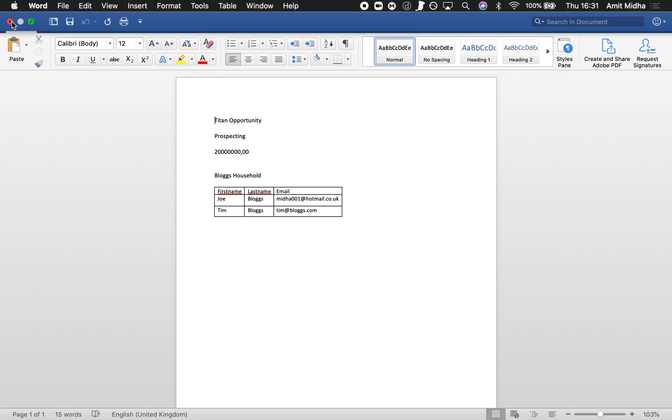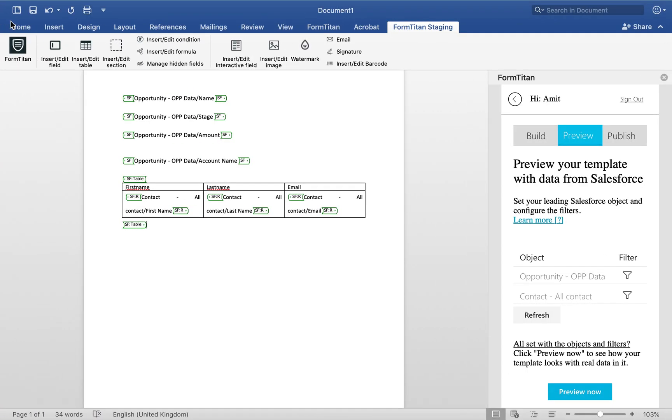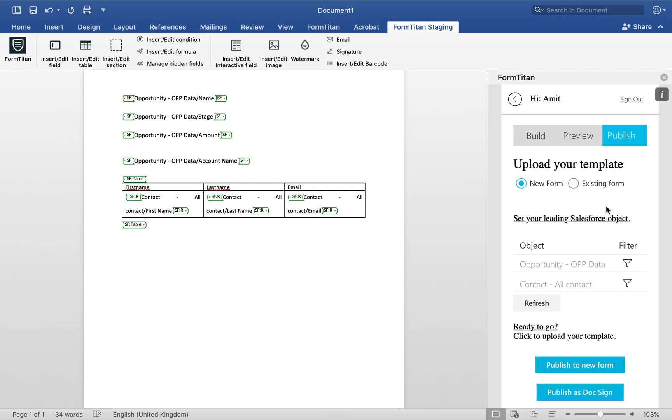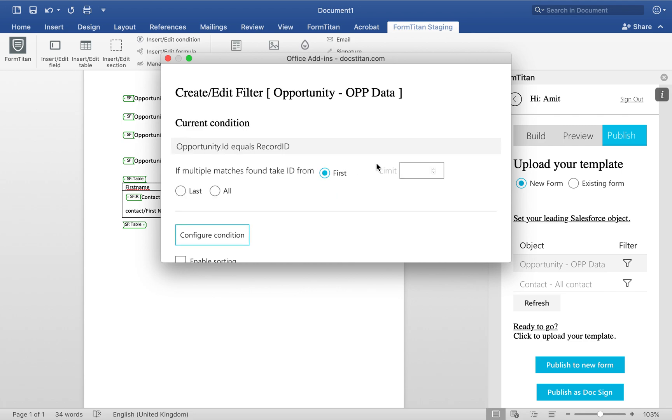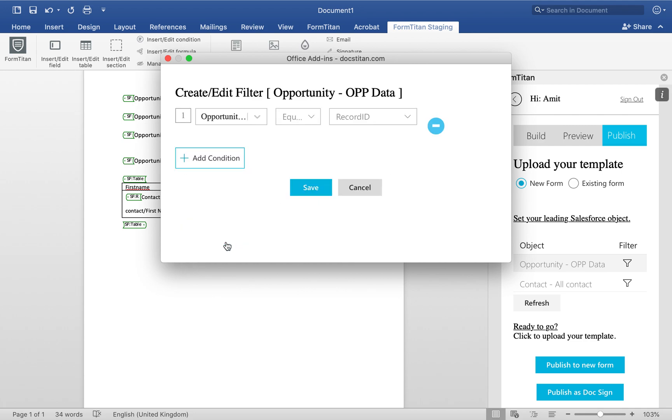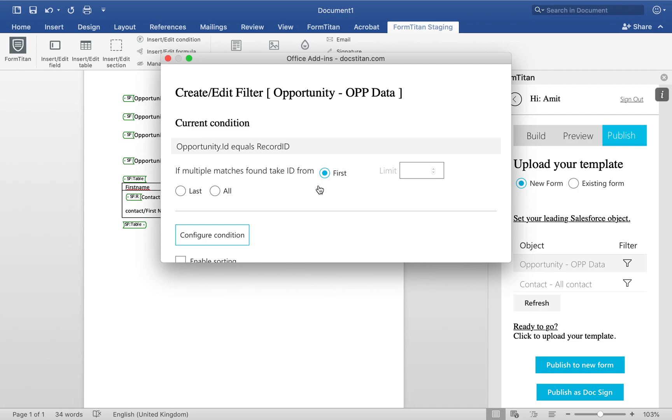So once the data is there and you're happy with that, make sure you need to, now you need to configure the publish. The publish works differently. So it needs to be whatever the object ID equals the record ID of the object.